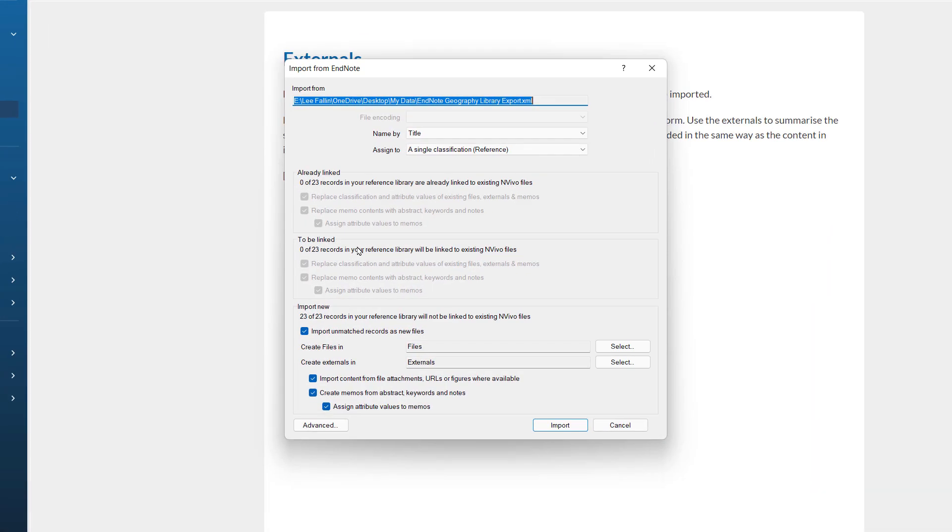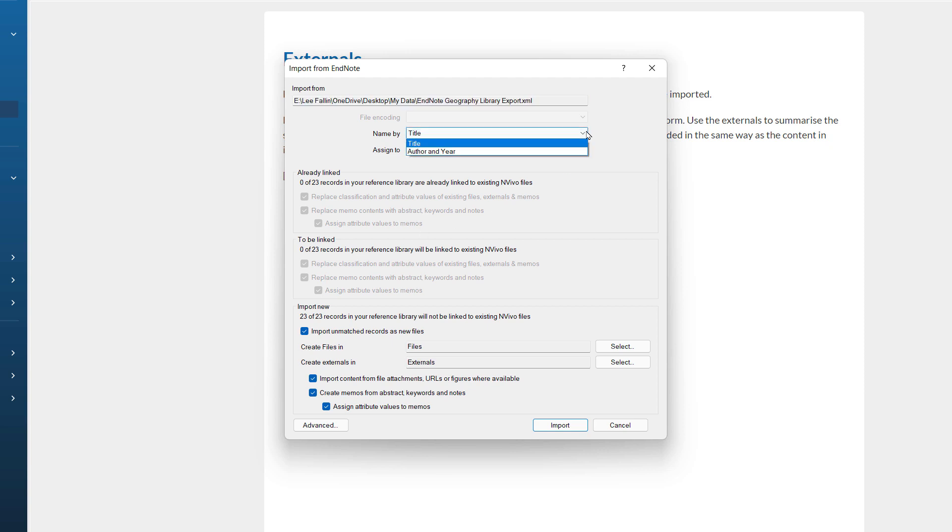You can see, first of all, it confirms the import from path. I then have a choice as how to name these new files. I can choose title or author and year. I am going to leave this at title.